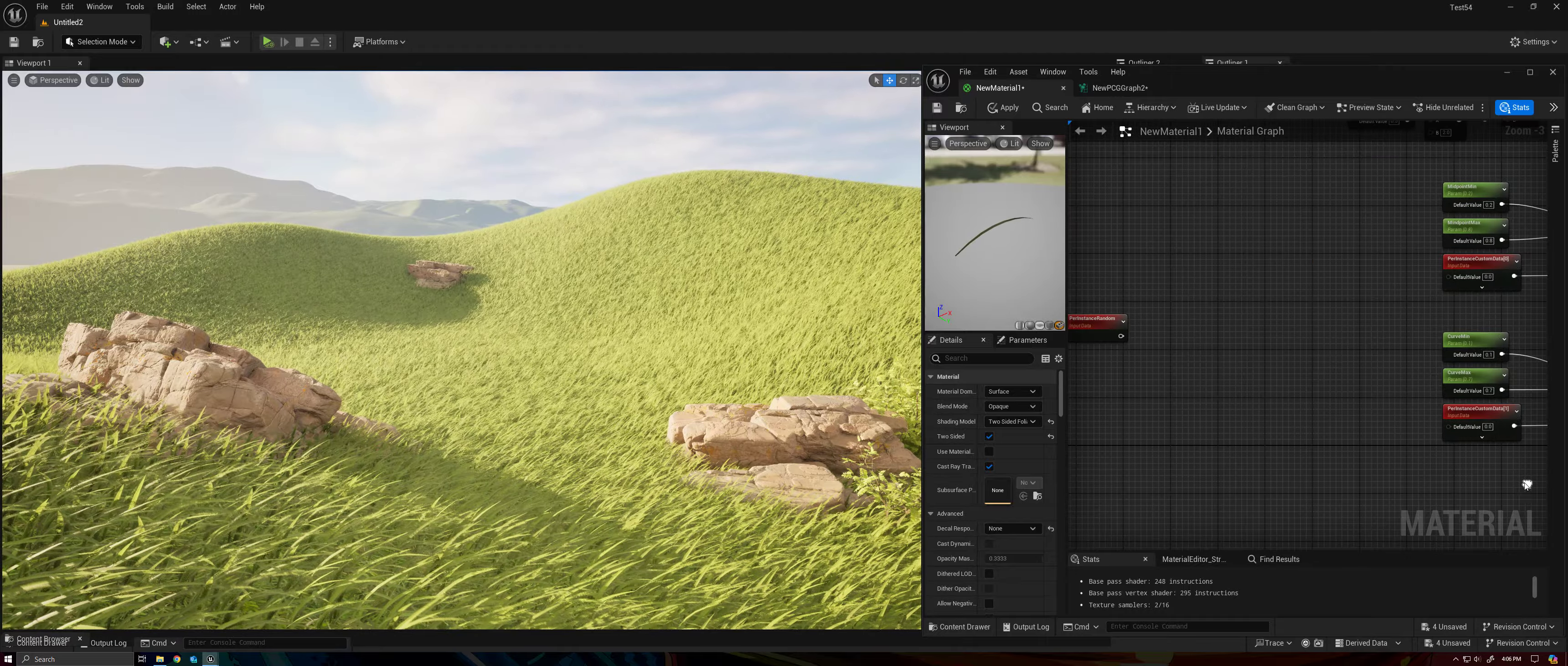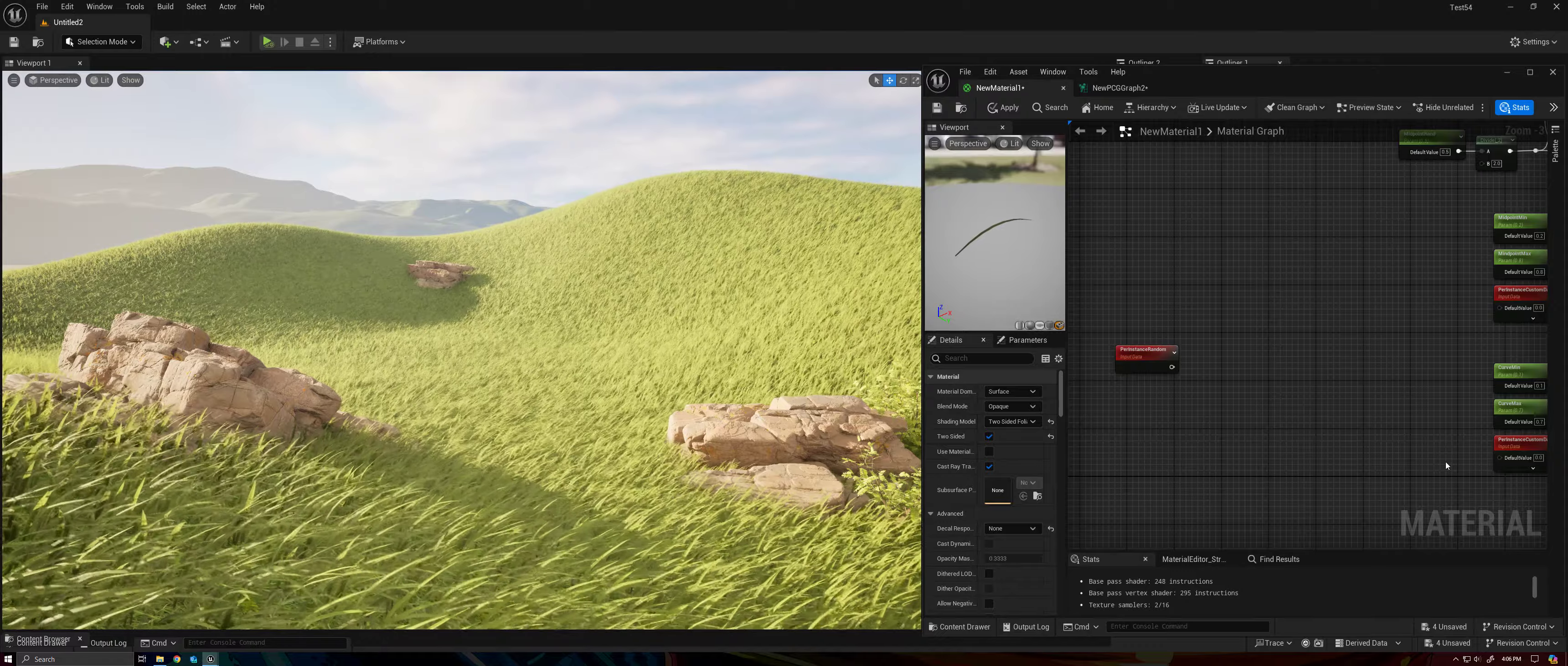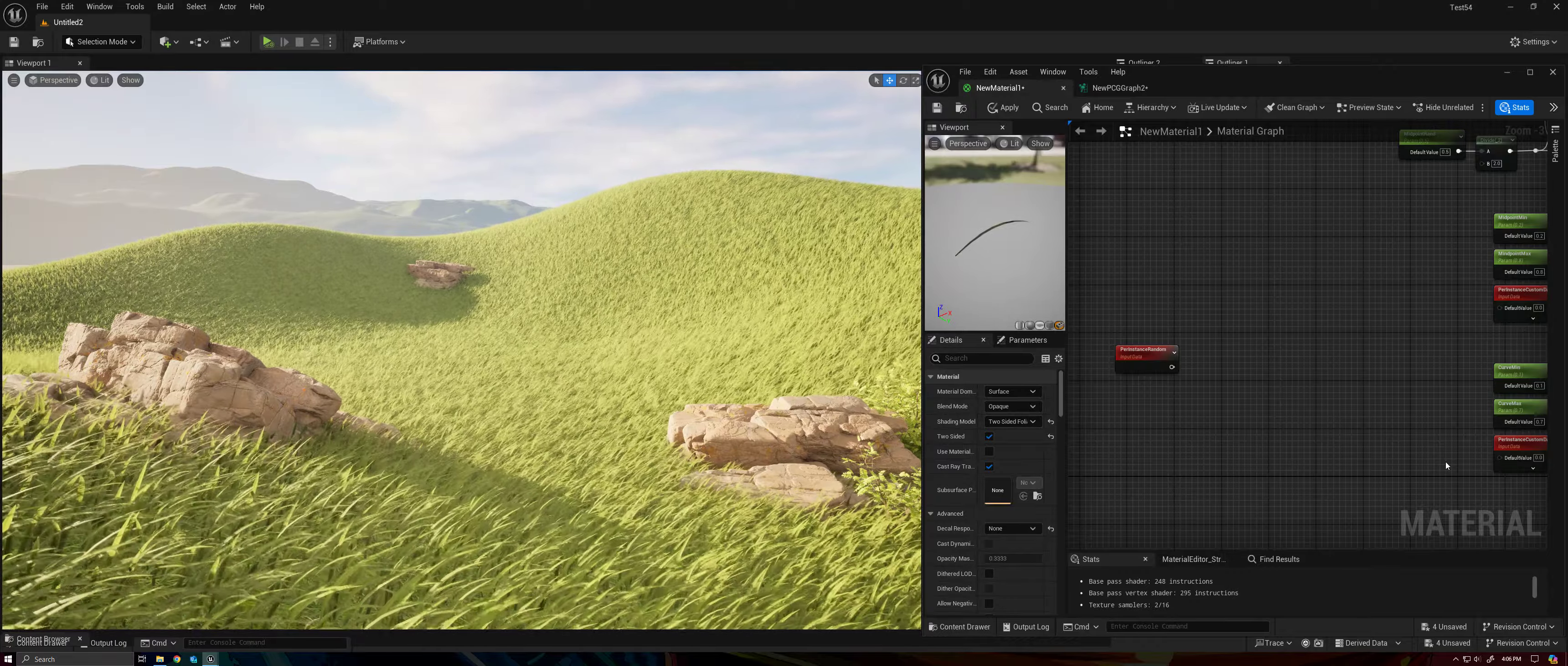But if we use the same random value to define the curvature and the midpoint of the grass, we would not get discrete variations, right? The curvature in the midpoint would be connected to each other. A specific value of curvature would always have a specific value for the midpoint. So we would not get a very wide variation in how our grass can look.